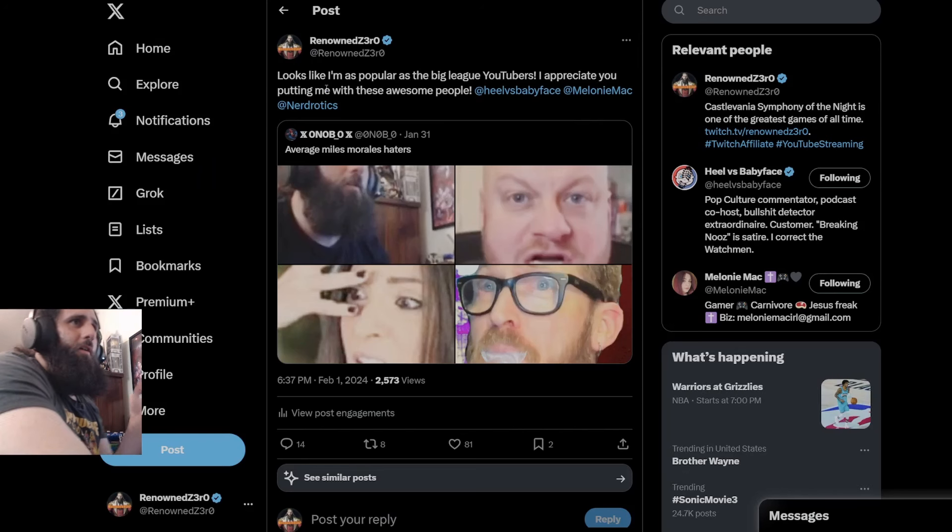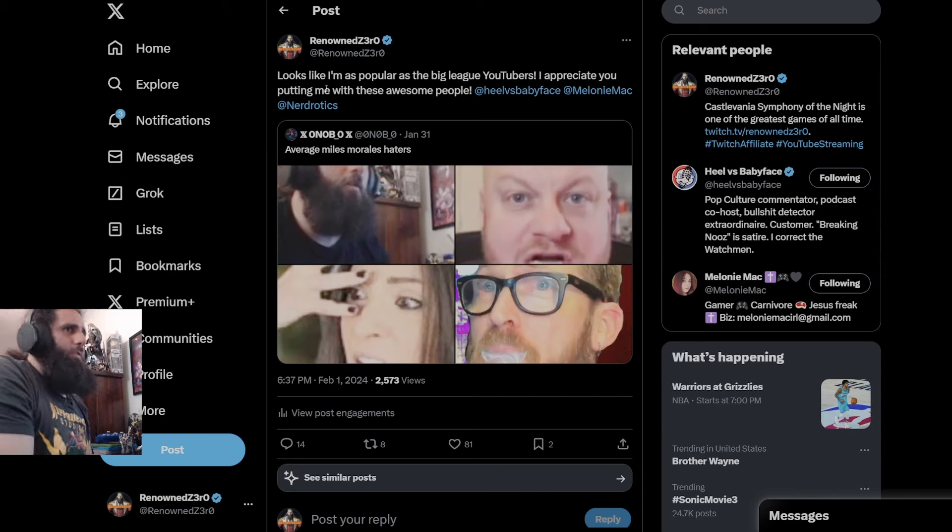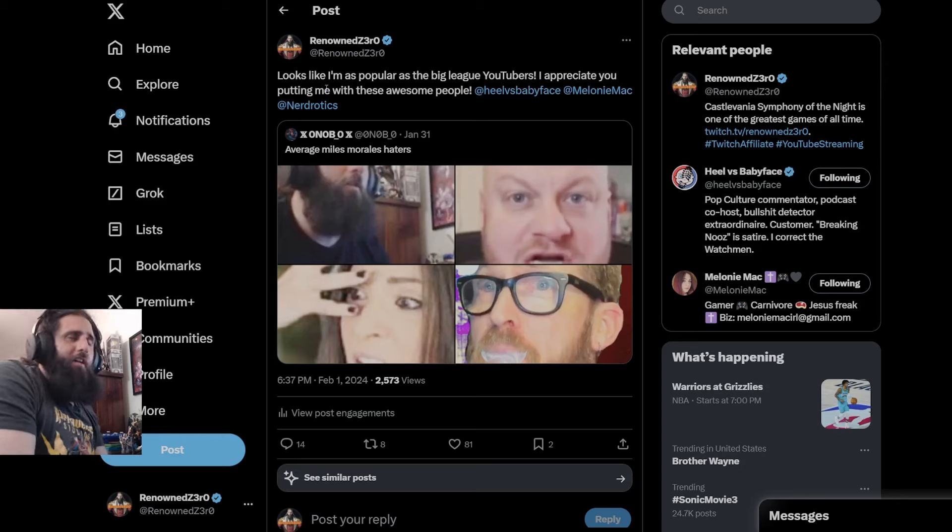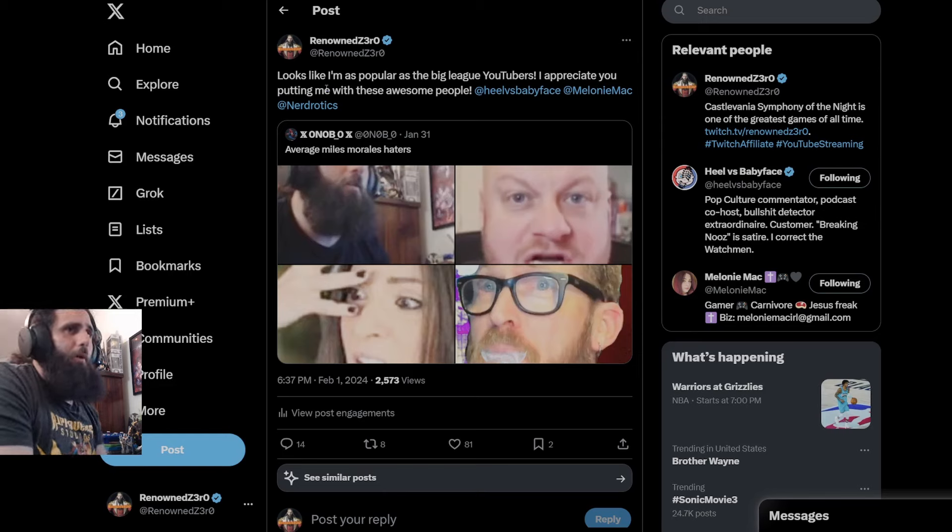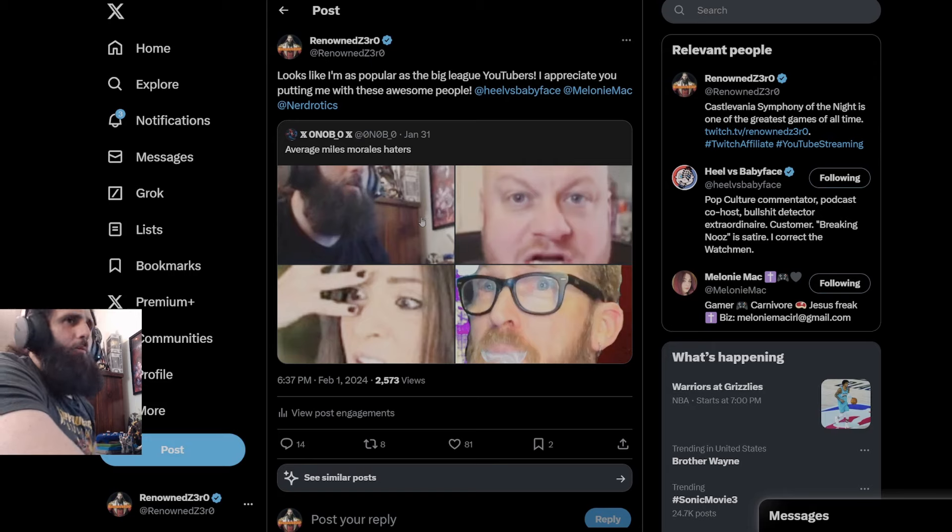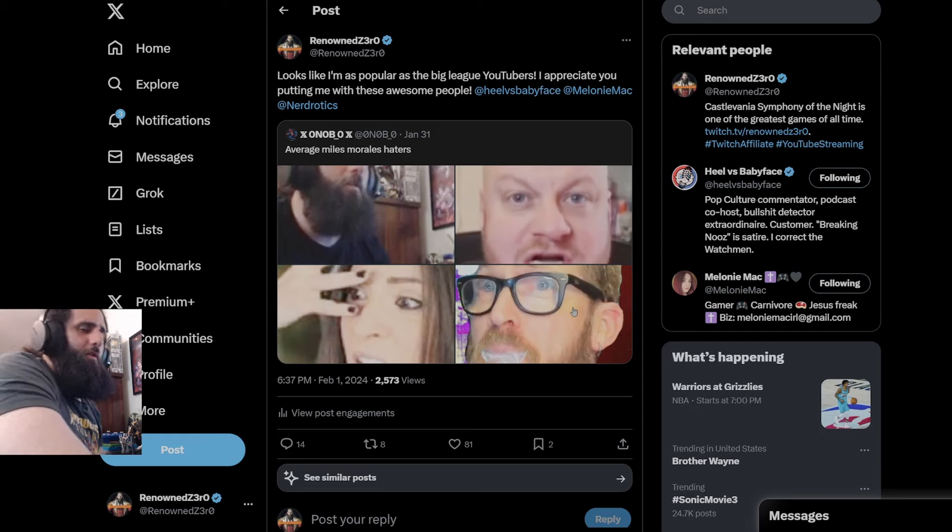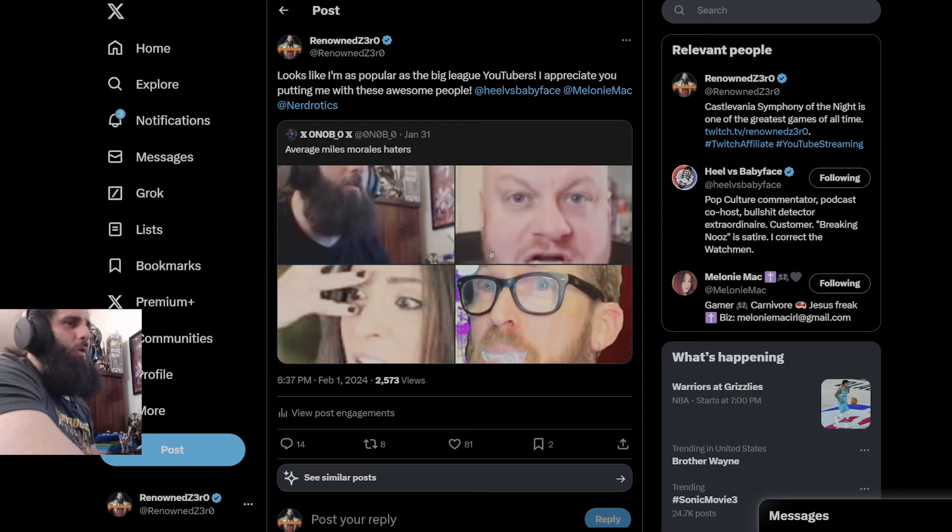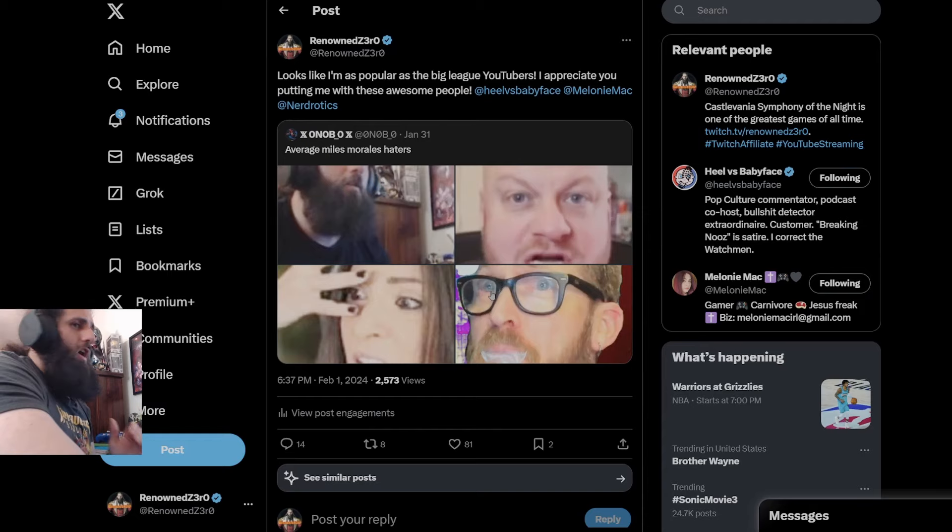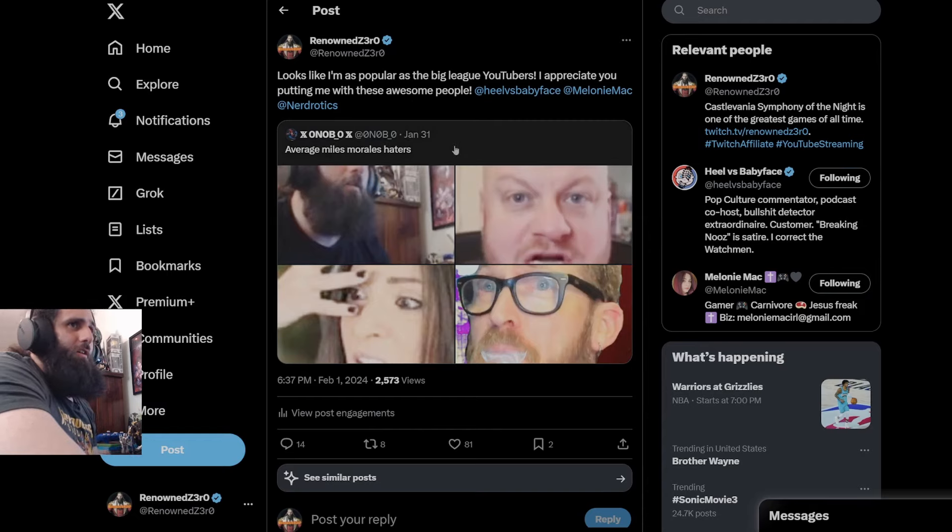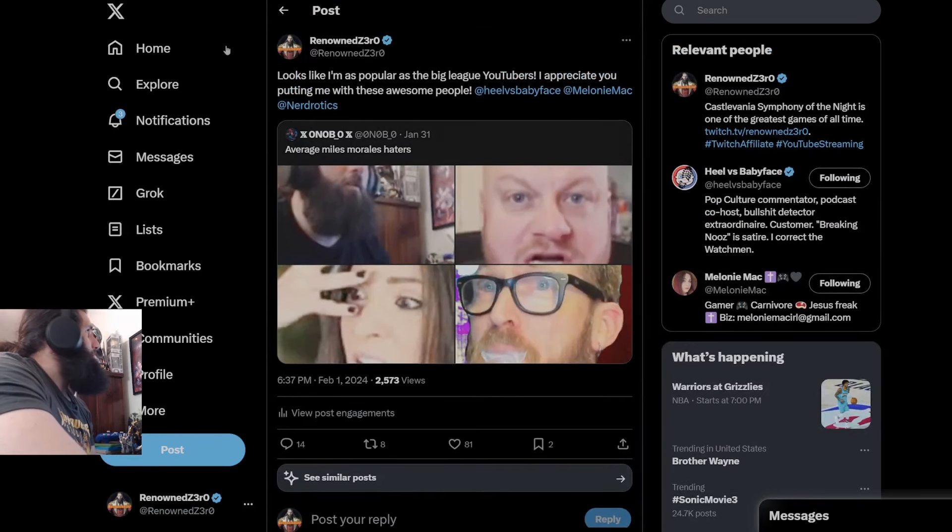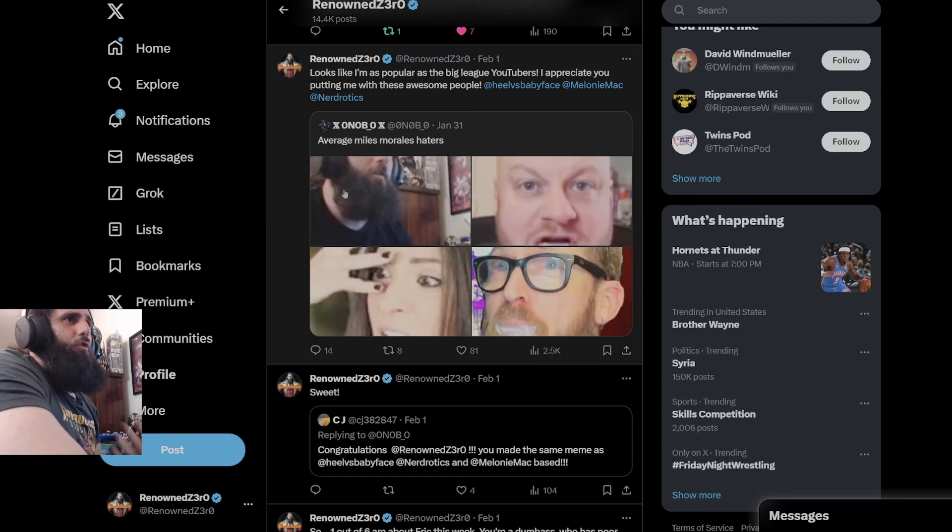Again, so here we go, guys. I've made it. I'm as popular as the big league YouTubers. I've absolutely made it now. I'm considered a Miles Morales hater simply for saying that Miles Morales is Miles Morales and Peter Parker is Spider-Man. I've been put up here in this terrible, terrible meme with, of course, Hill vs. Babyface, Melanie Mack, and Gary from Neurotic, which I'm going to go show this to Neurotic. It's going to be hilarious when he sees this. And it's absolutely crazy that they always use the worst possible photo that they can use. I find it absolutely funny that I'm up here with these guys because they're all awesome people, which I said right here that they're all awesome people. And Melanie Mack actually liked this tweet, which is hilarious to me. Or should I say great?